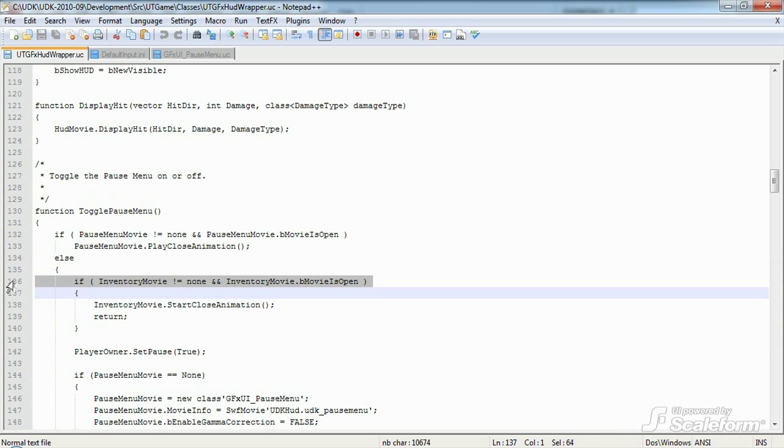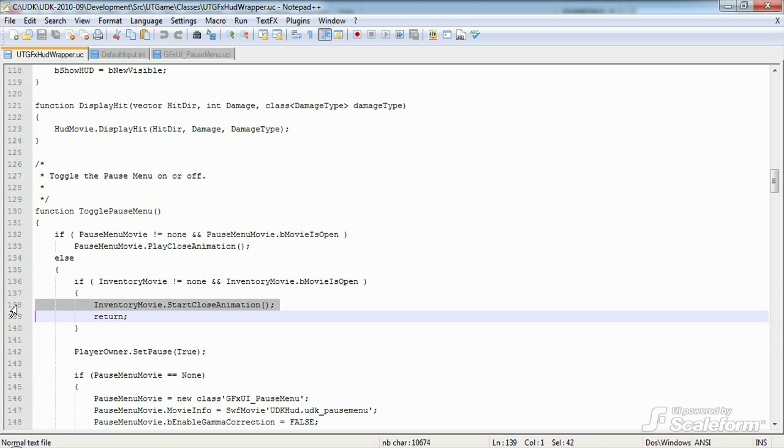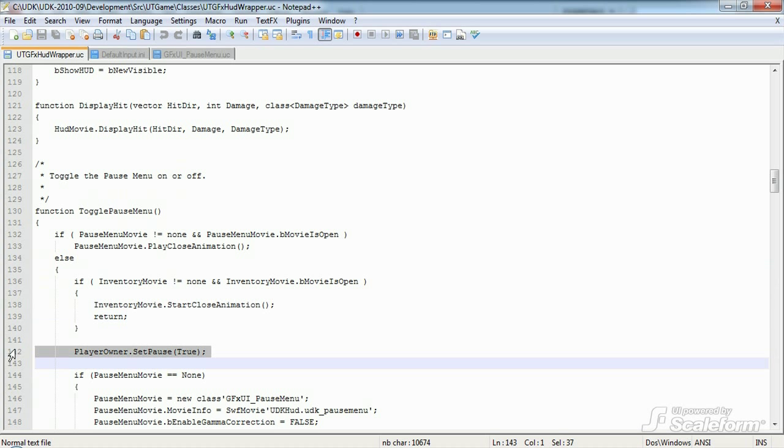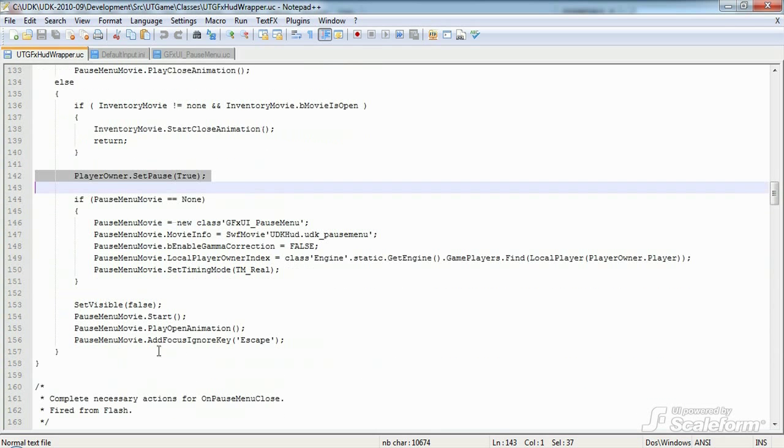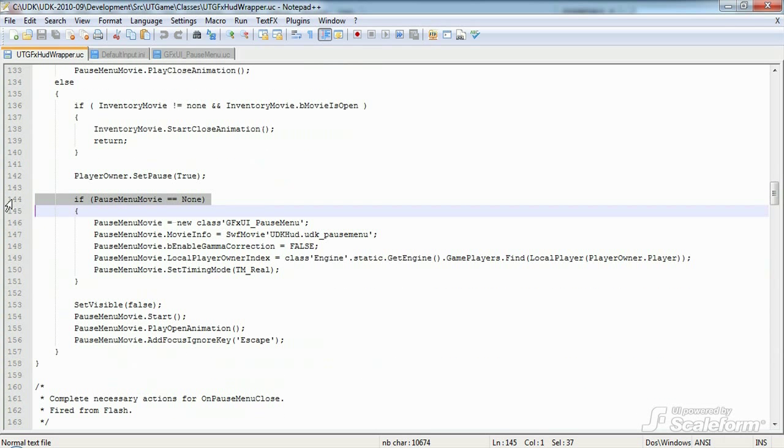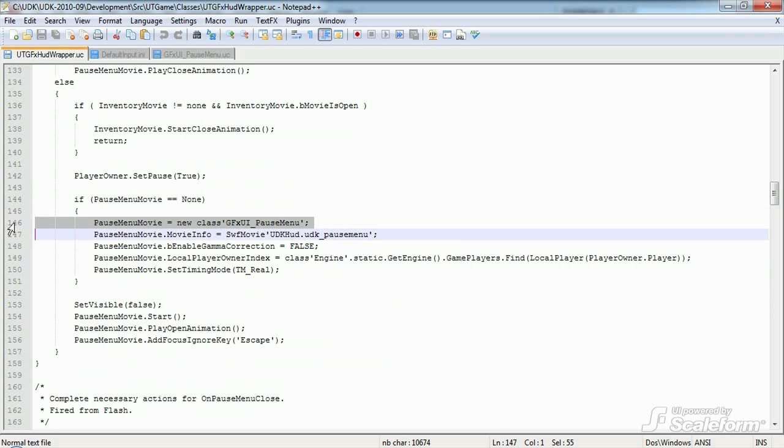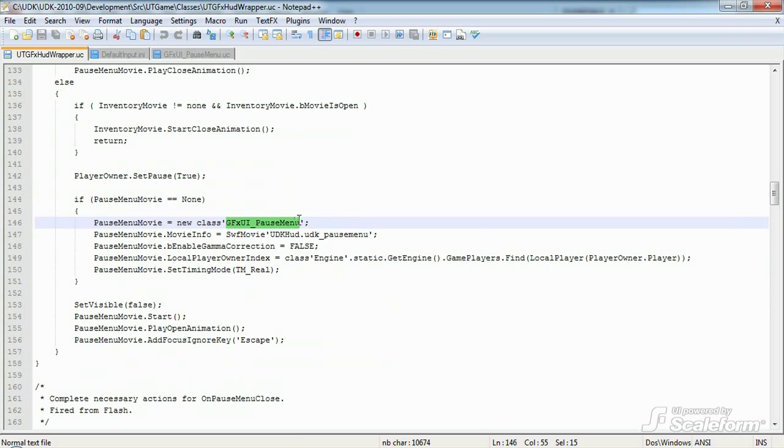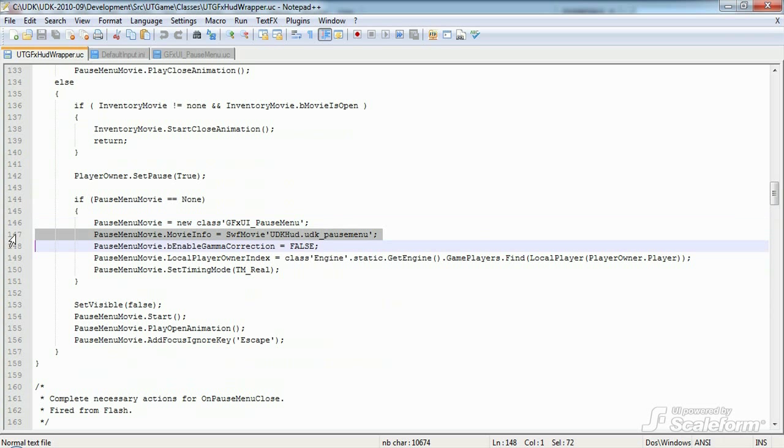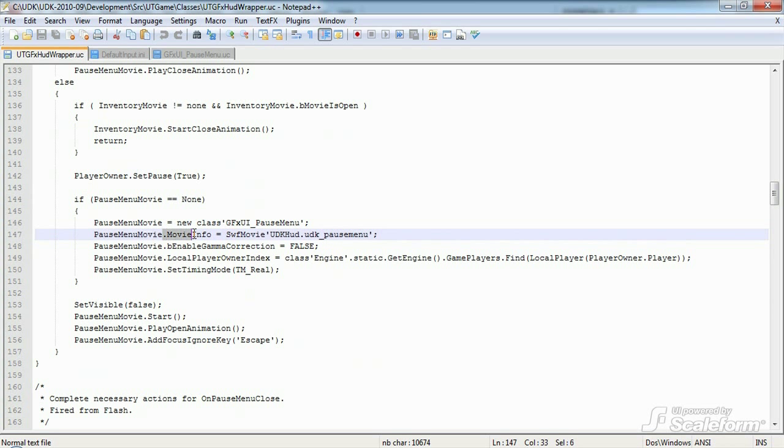Next we check to see if the inventory window is open, and if it is, we close it, because we want Escape to close the inventory movie if it was open. Then the game is paused using playerOwner.setPauseTrue. Finally, the pauseMenu is instantiated if it doesn't already exist. To do so, we first tell pauseMenuMovie what class it should instantiate. In this case, GFXUI underscore pauseMenu.